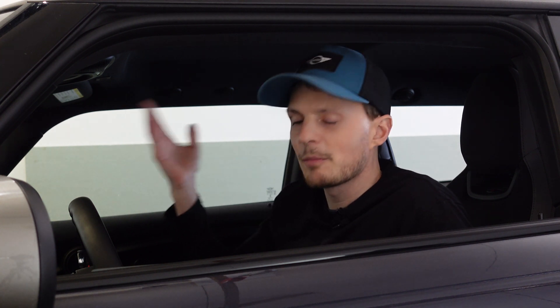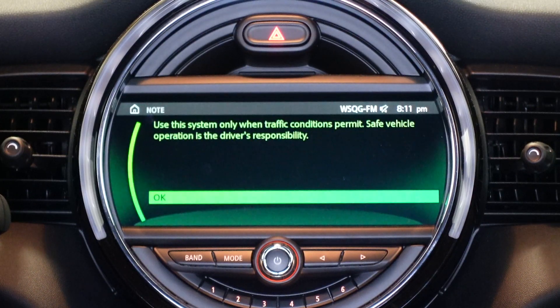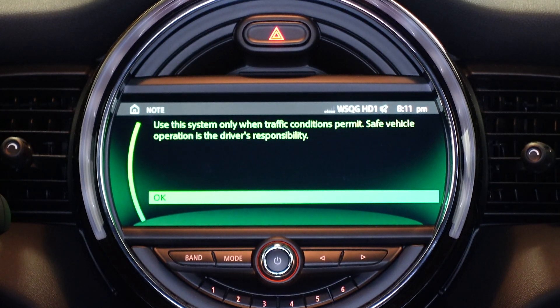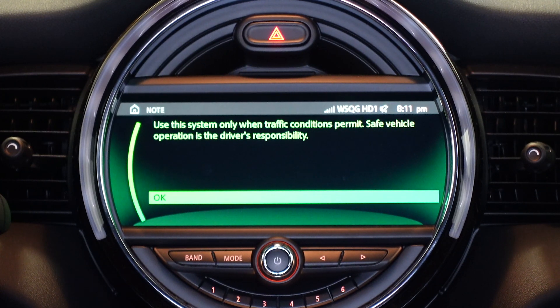What's up everyone, my name is Nick and welcome to the mini vlog. Today on Living with Minis, we're going to be turning off that little warning message that comes up every time you start the car. It goes along the lines of 'cars are dangerous, so just be aware, keep your eyes on the road.' It's an important message that Mini has to say, but I don't think it needs to come up every time.